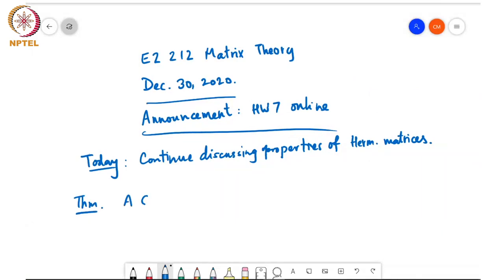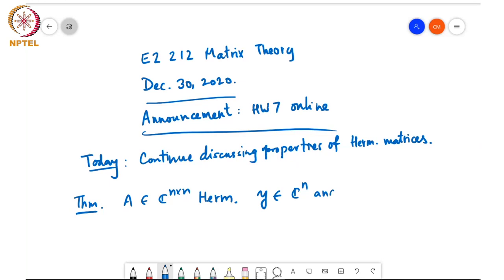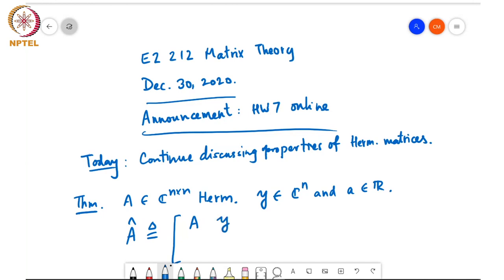So A in C^{n×n} is a Hermitian symmetric matrix, Y is a vector in C^n, and α is a real number. We define A_hat to be the bordered matrix with A, Y, Y Hermitian, and α, which is an (n+1)×(n+1) matrix.